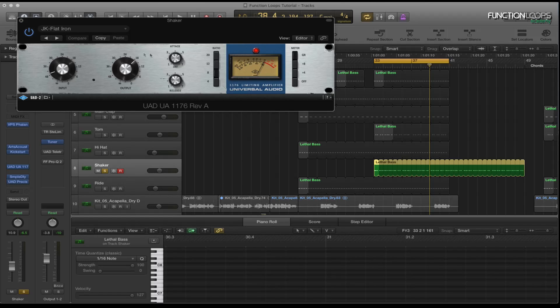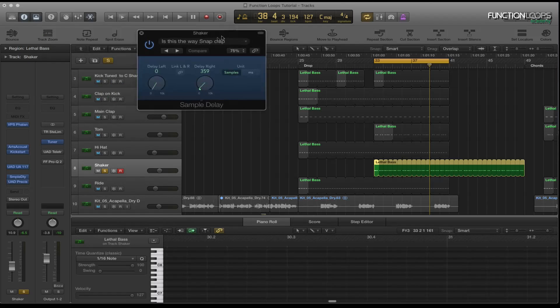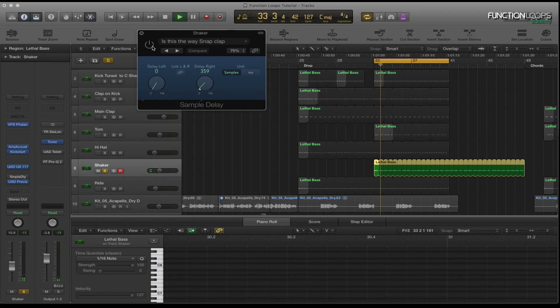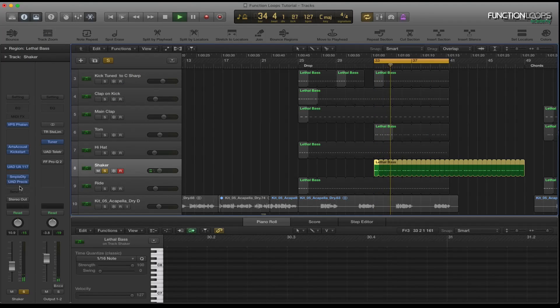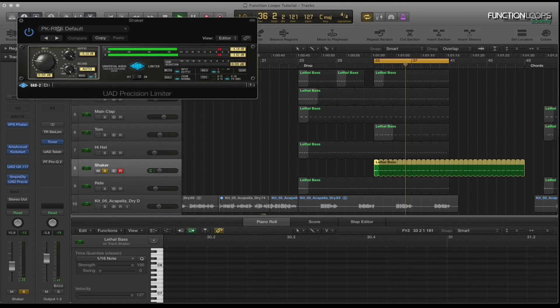And then I've got the sample delay, obviously sending it wide. Sounds better like that I find. And then just the precision limiter, just taming the peaks.